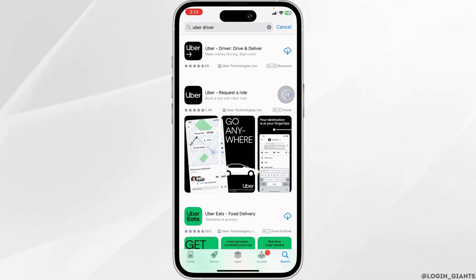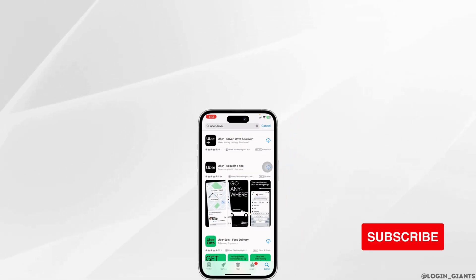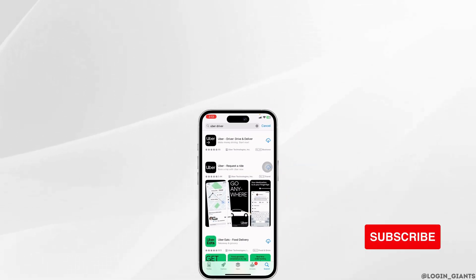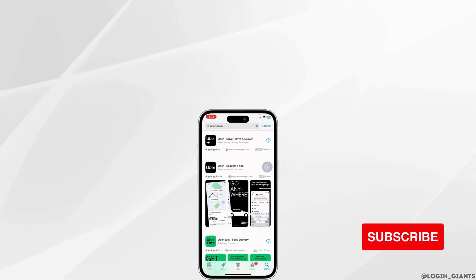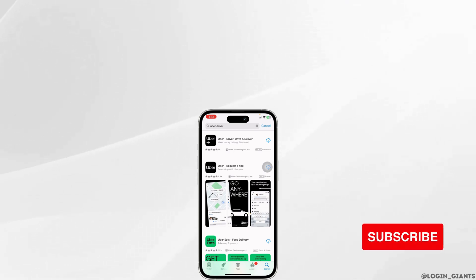So this is how you can fix Uber Driver app not working on iPhone. If this video was helpful, don't forget to like, share, and subscribe. Thank you.